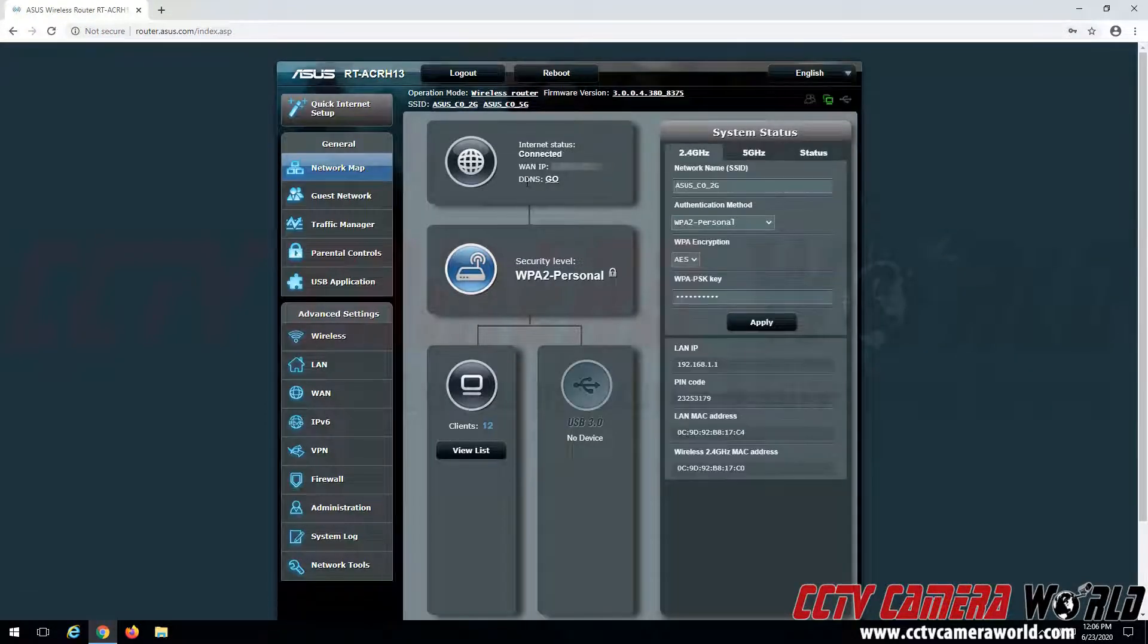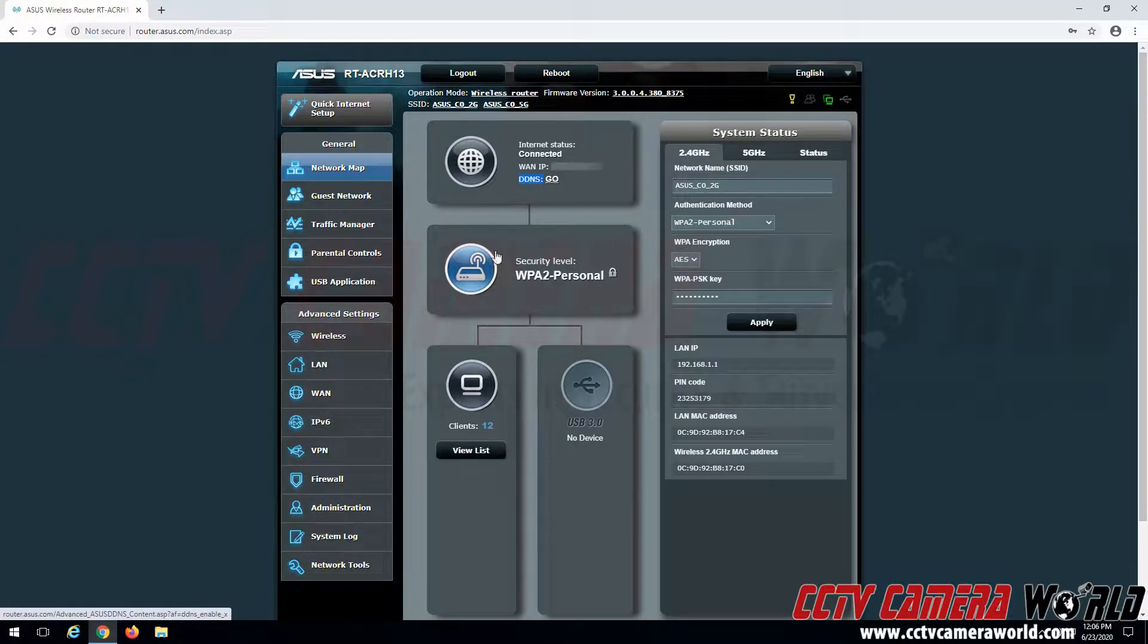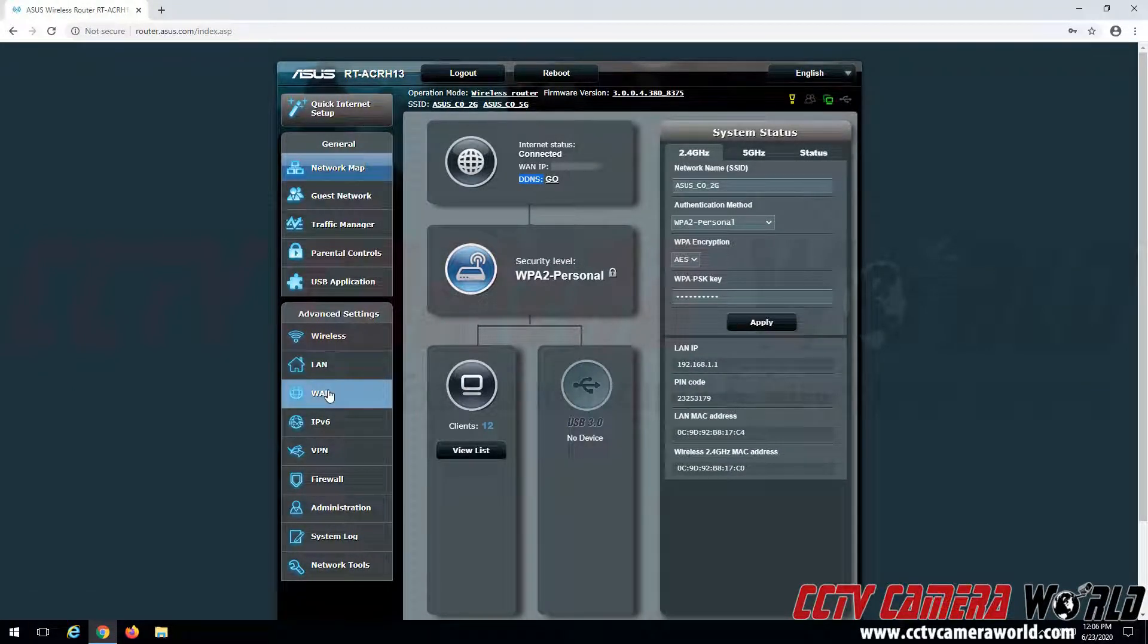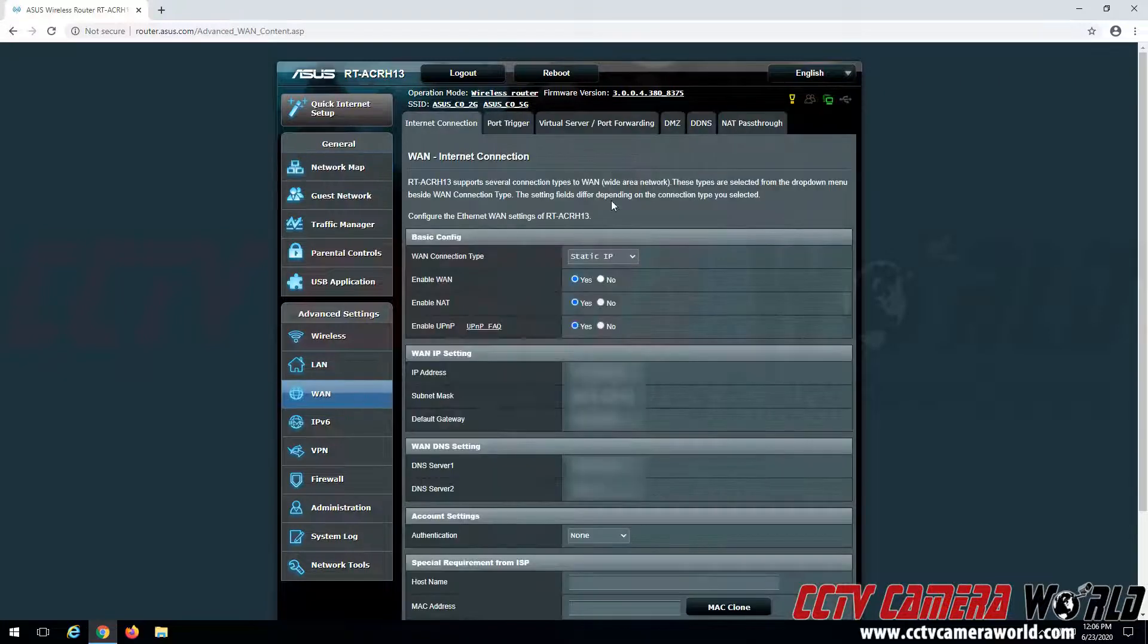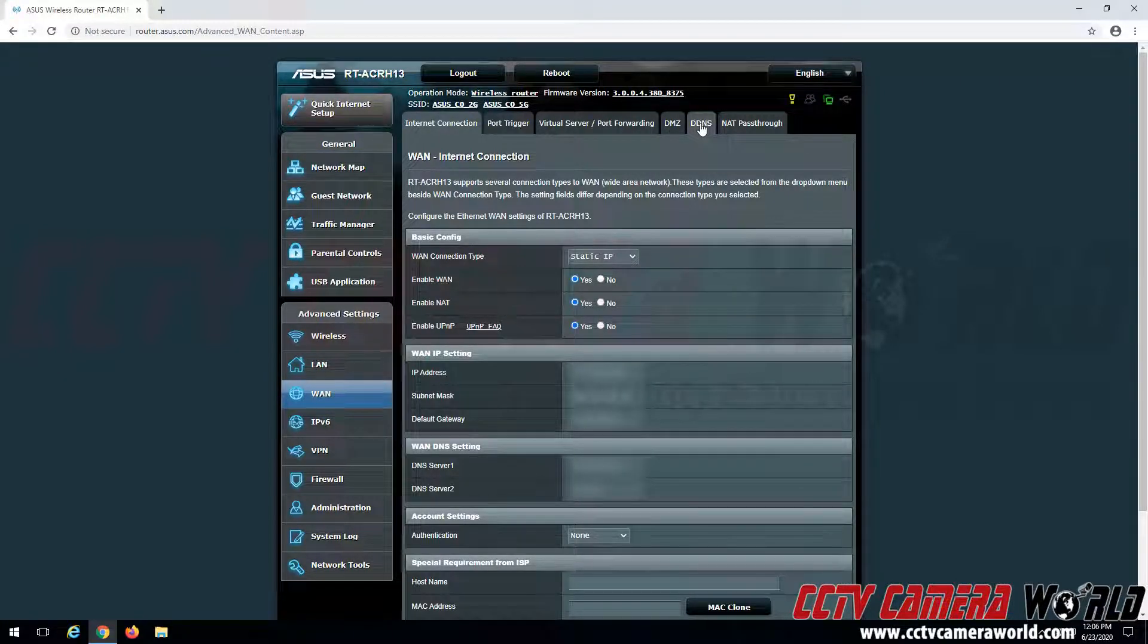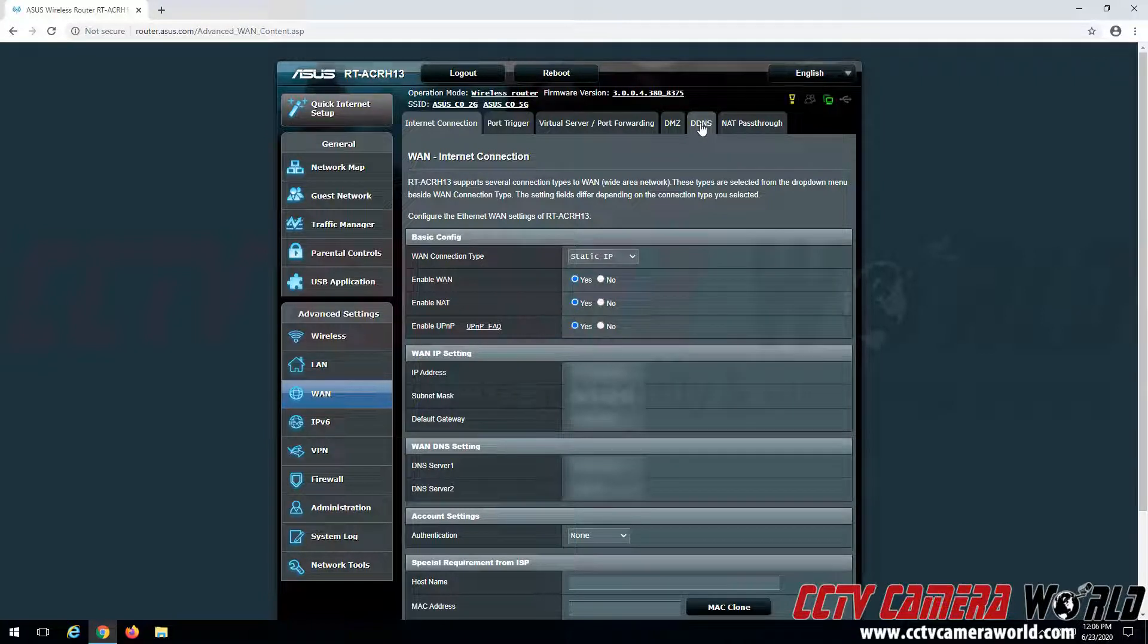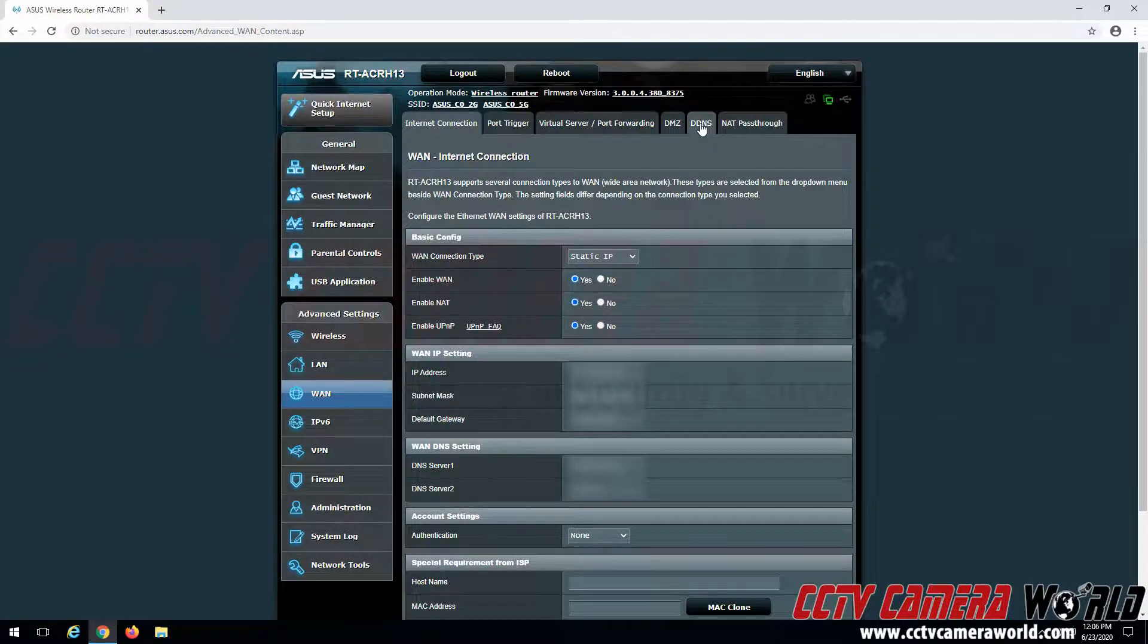And then we can see that we have a DDNS option here. We can click Go to set up DDNS there, or I know the DDNS settings are found under WAN and then the DDNS tab. Depending on your router, these settings may be in another location and you will want to consult with your manufacturer on where these settings are.